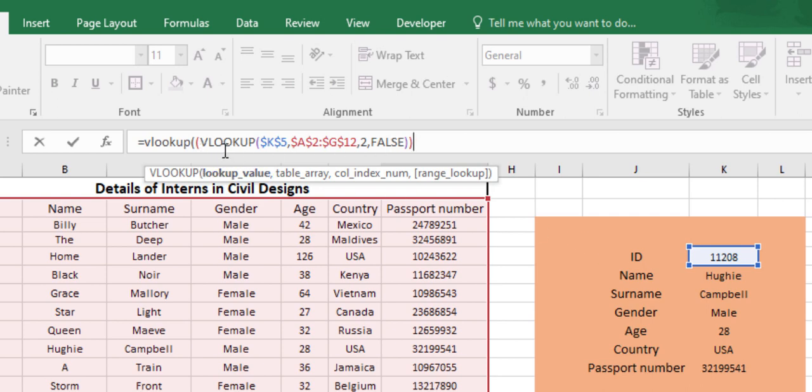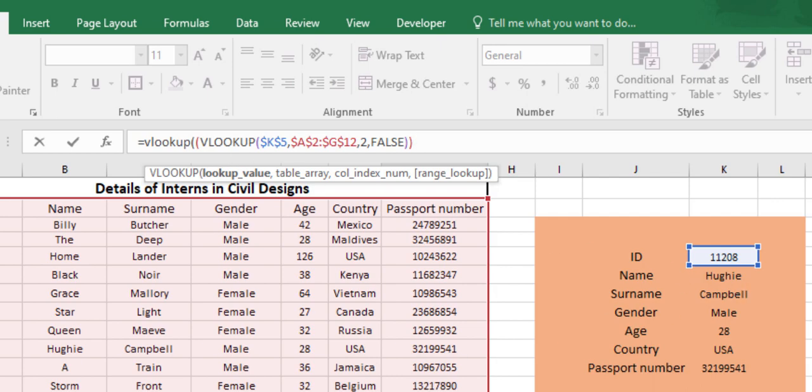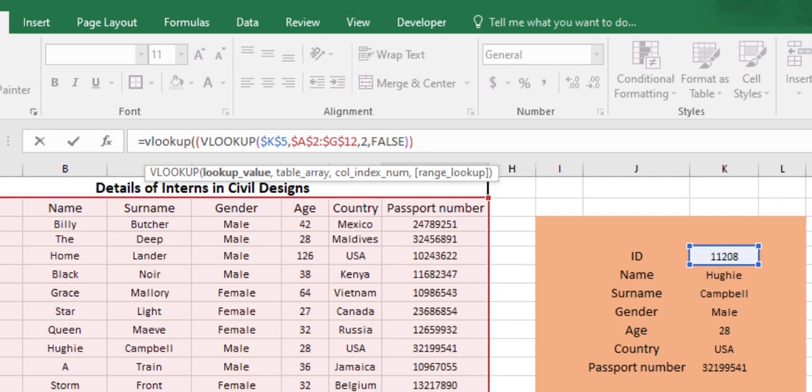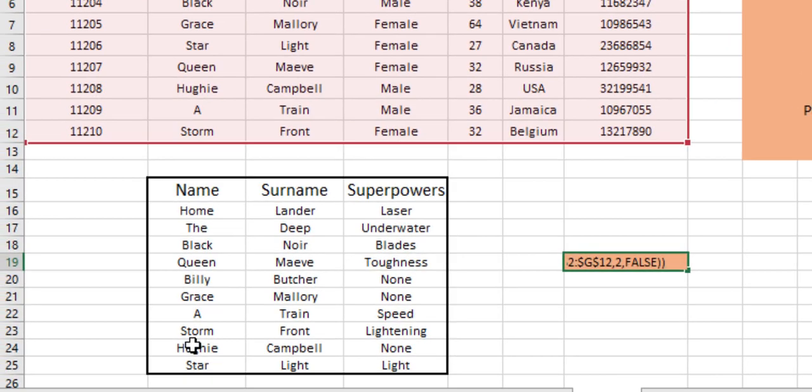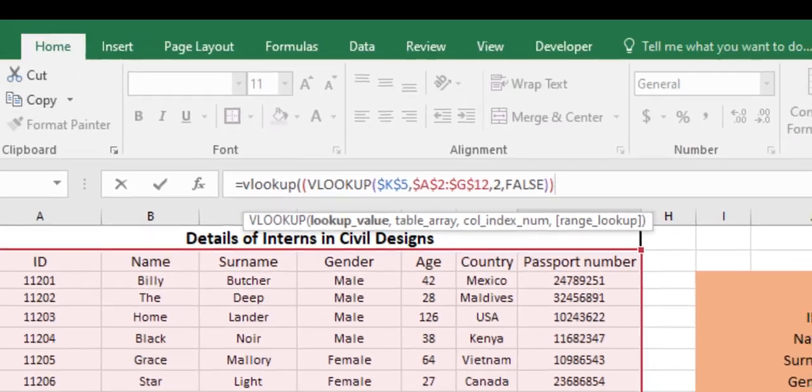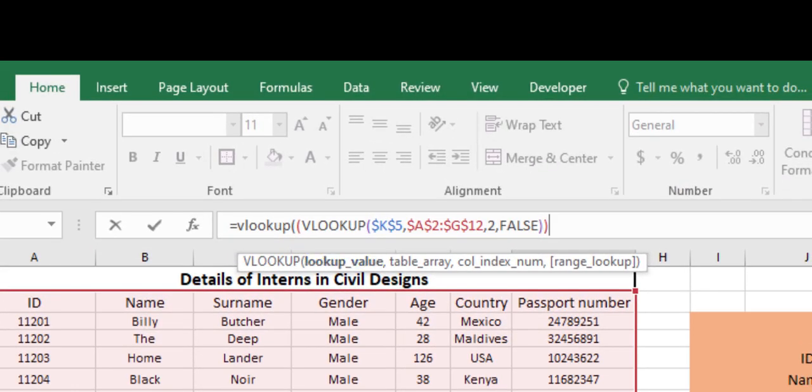As we can see, this is our VLOOKUP value. The whole set of this formula is our lookup value. As this value is going to give us Yugi, and the name Yugi is going to give us his superpower, we will be entering this formula as our lookup value.